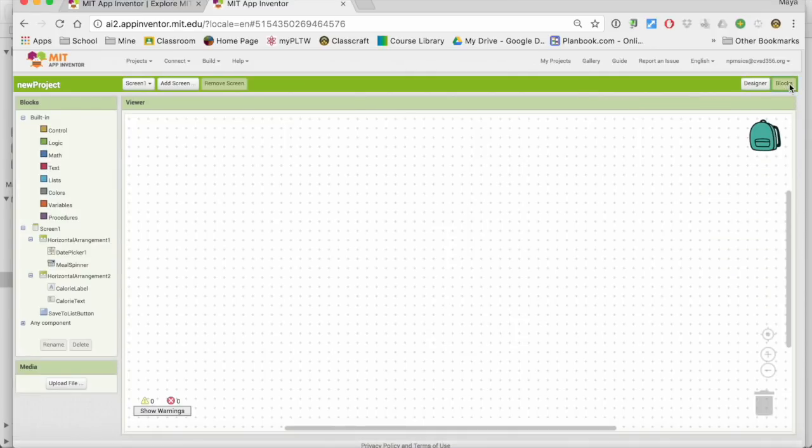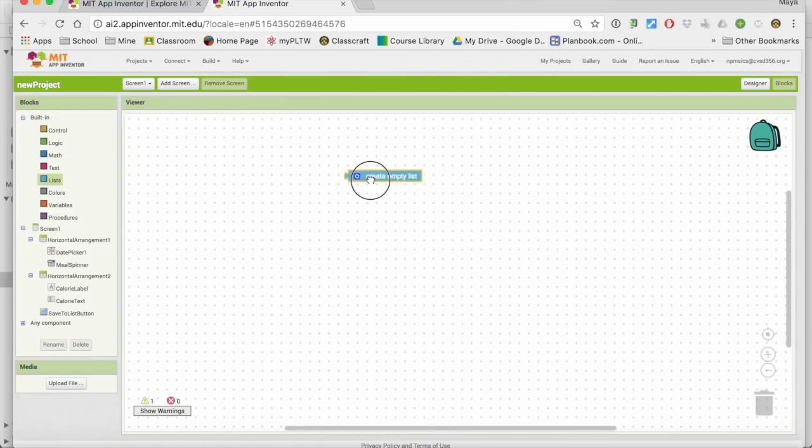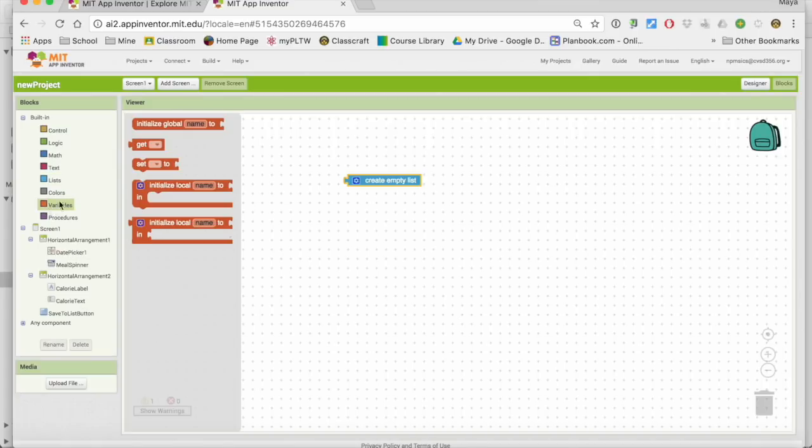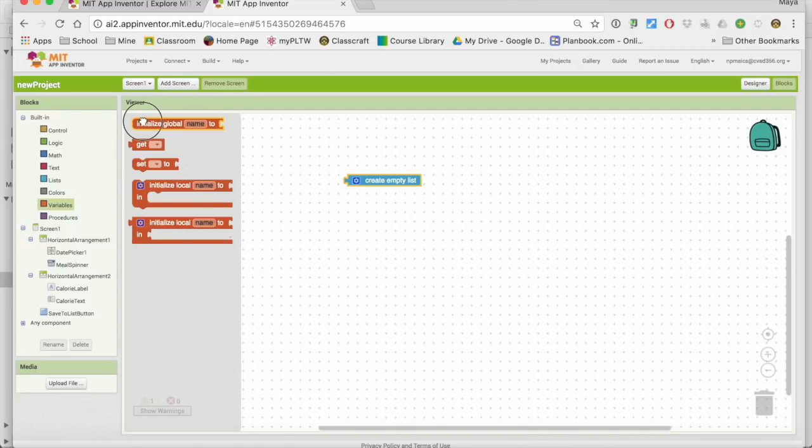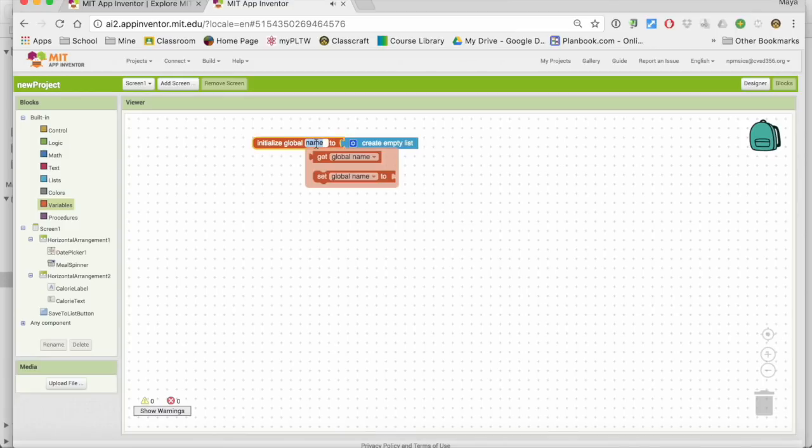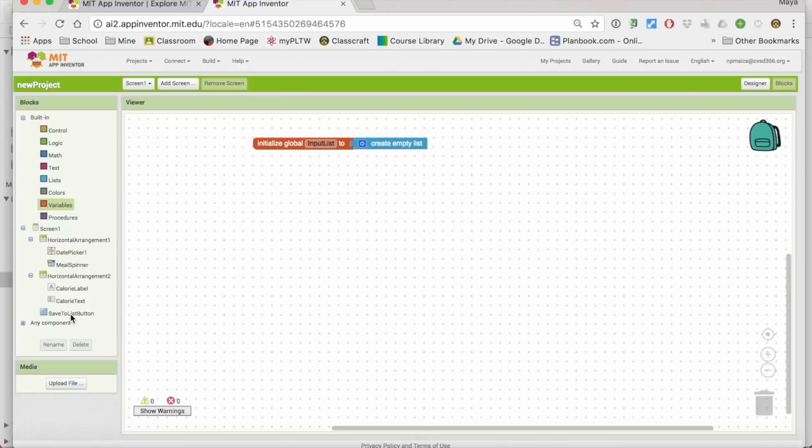Now going into our blocks, one of the things people find the hardest is that if I want to make a list, create an empty list just looks like that. Well, one of the things you can do is create a global variable that starts as an empty list, and then you can use the list. So we can go ahead and put this up here, and I'm just going to call it my input list. So I'm going to create an empty input list...